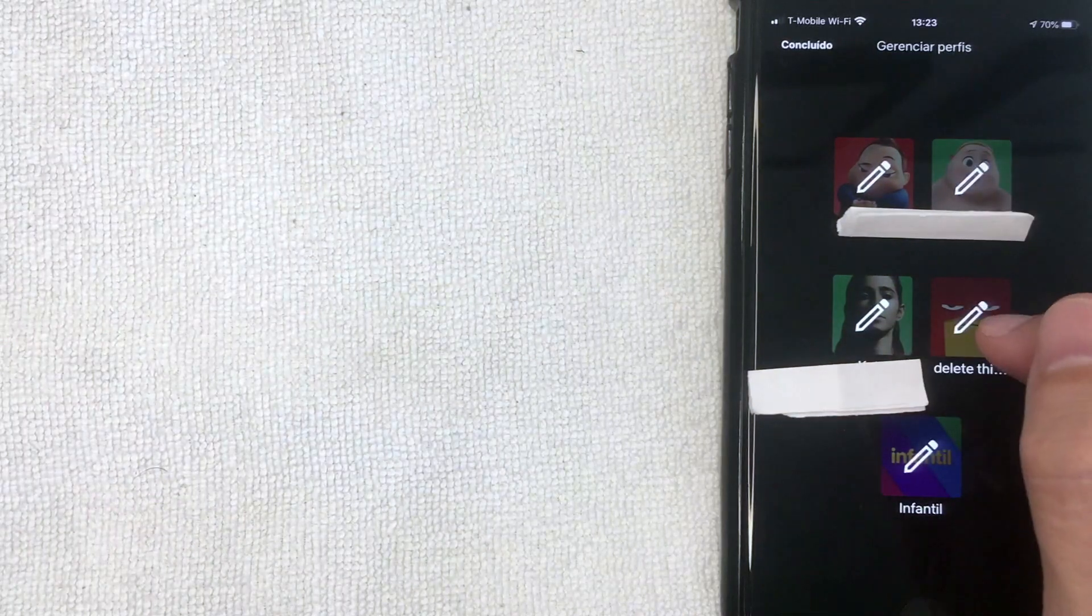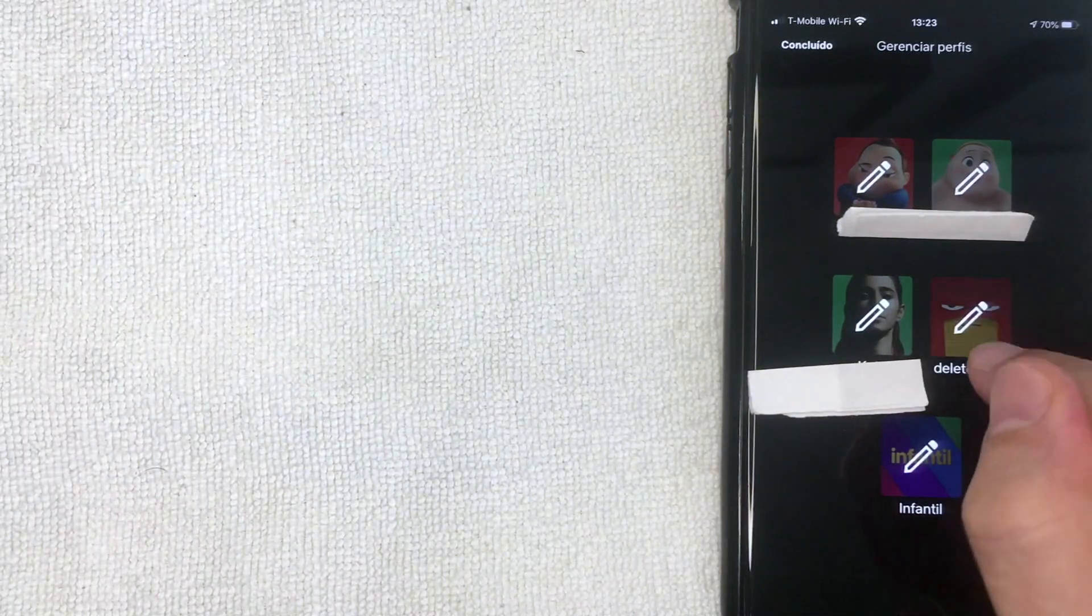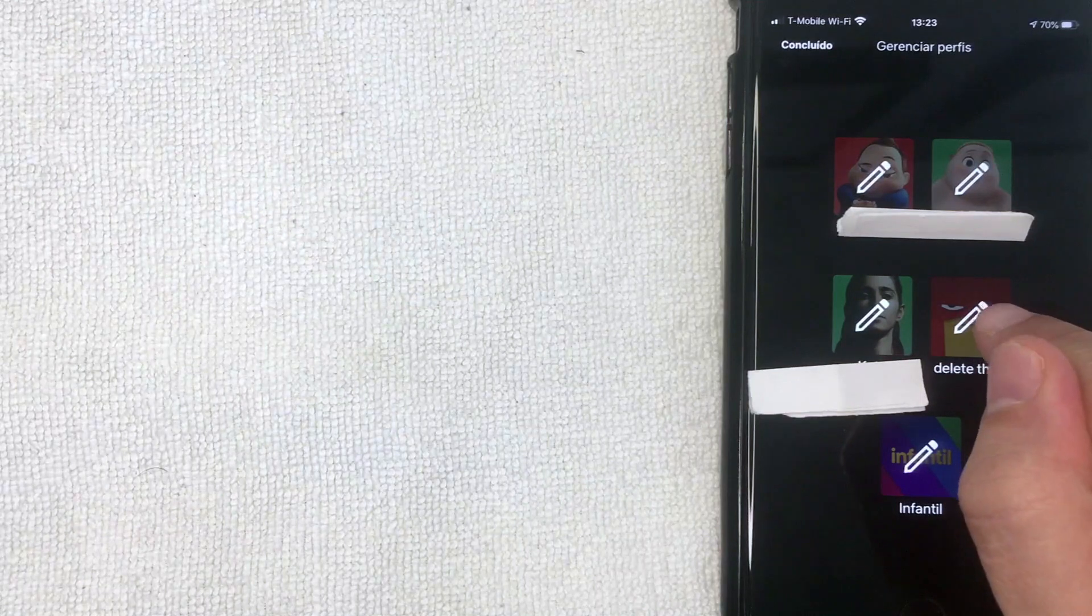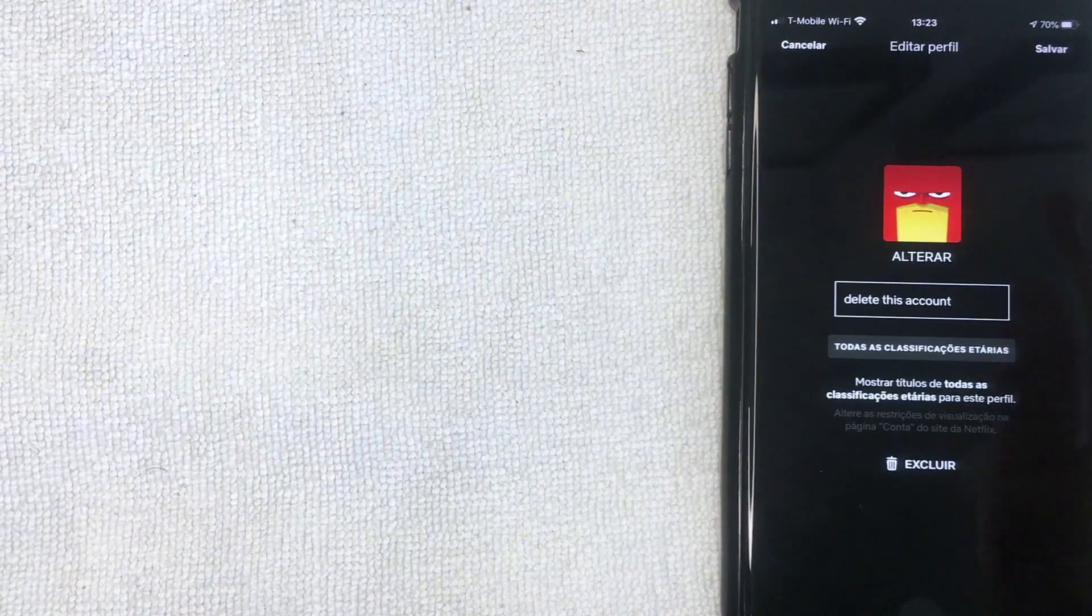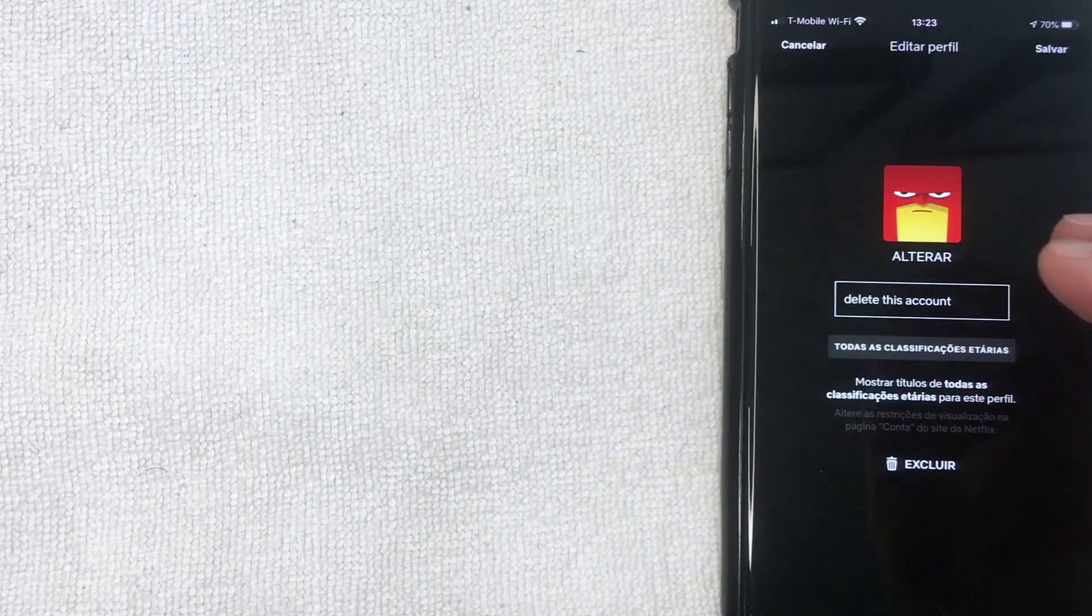For me, I created this fake account right here called 'delete this.' I'm going to go ahead and click on that profile inside my Netflix account. Next, you're going to see this - it's going to give you a couple of different options for how to handle your profile inside of your Netflix account.